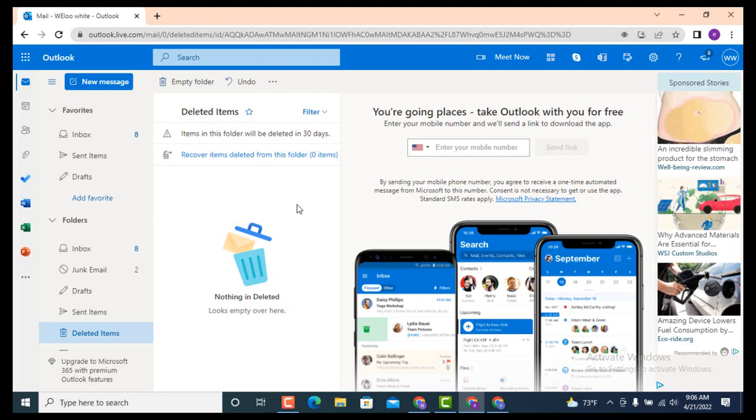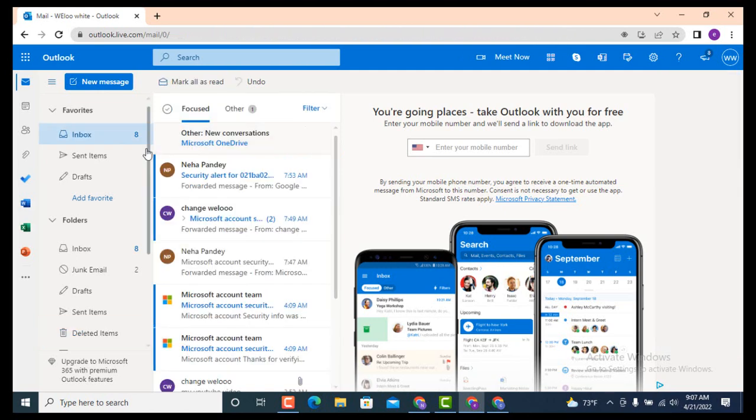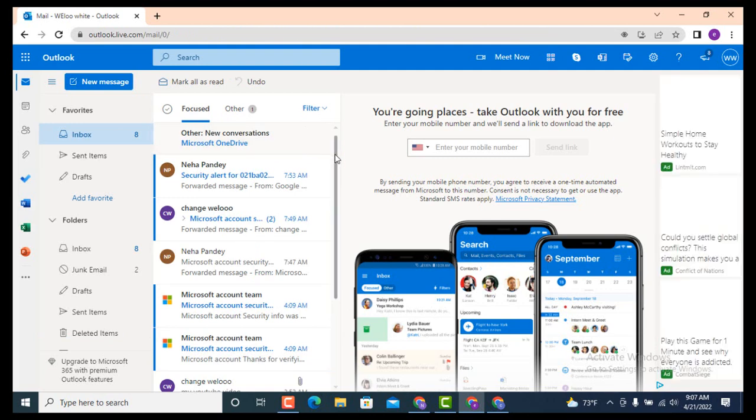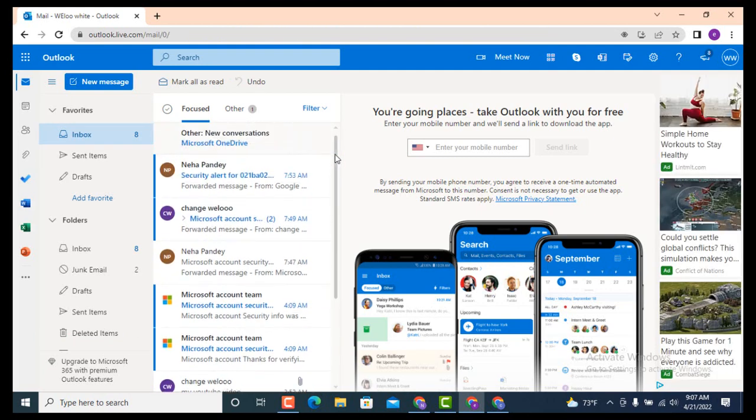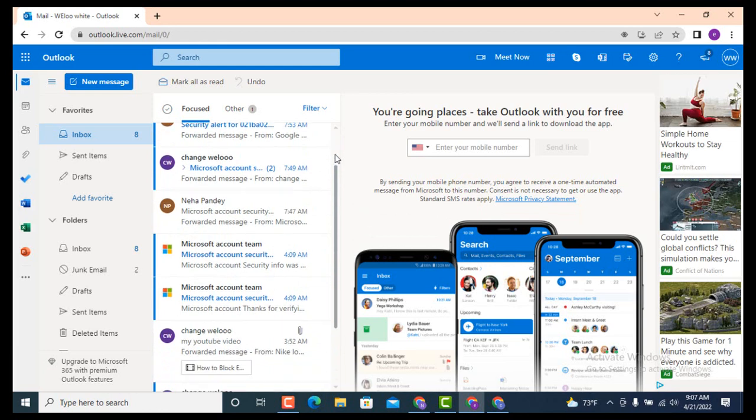In order to check if my deleted items were restored or not, do the same thing: go towards your left-hand side and on top there is Inbox, so tap on it. As you can see, before my inbox was completely empty, and now there are loads of emails. This is how you can restore or recover your deleted email on Outlook or Hotmail account on your device.